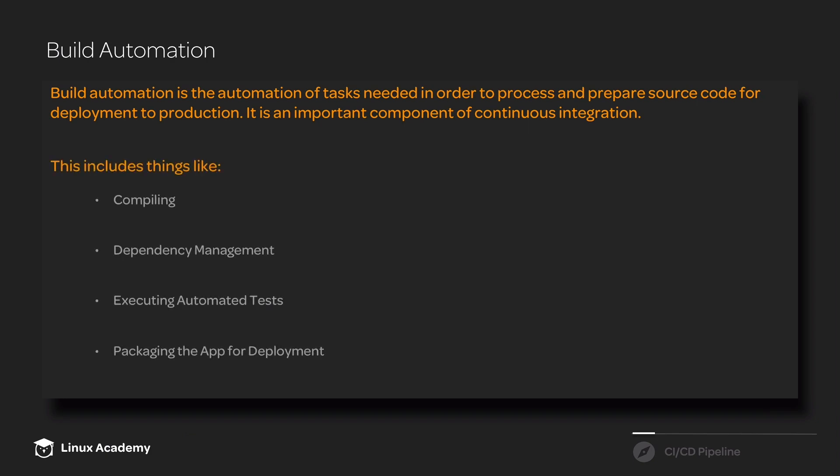This includes things like compiling the code and management of dependencies. If there are any third-party dependencies or libraries that need to be present in order to compile or test the code or that need to be packaged with that deployable package, our build automation is going to handle and manage those dependencies and make sure that they're present and packaged when they need to be.